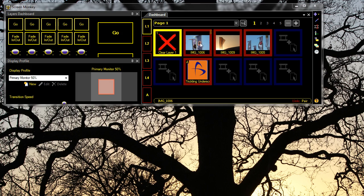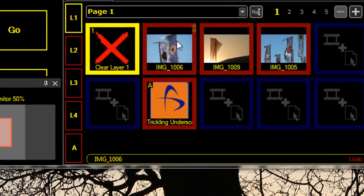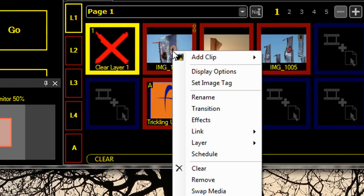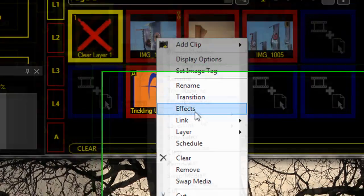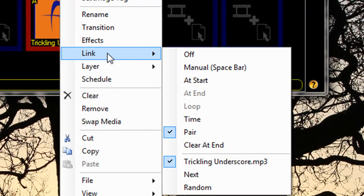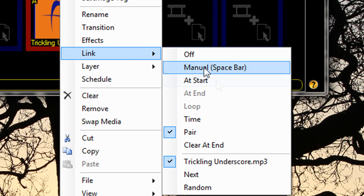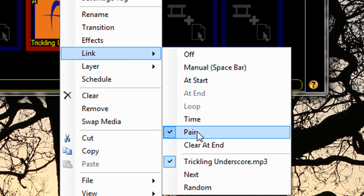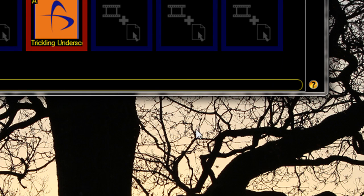For example, here I've got this image, and I want to play this audio track whenever I play this image. So you right-click on the clip and go to 'Link'. Down here you can select 'Pair'.